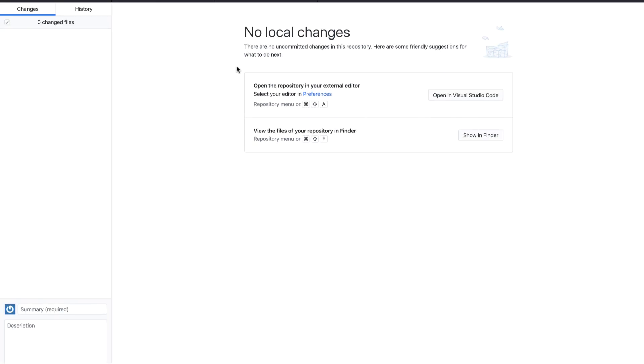There are some more details that are displayed over here in the GitHub Desktop, that is the current branch which is master. If you want to push your changes to GitHub, you have to click on this particular button over here.